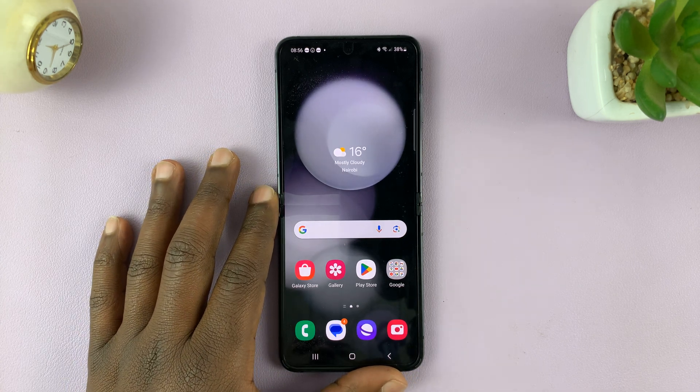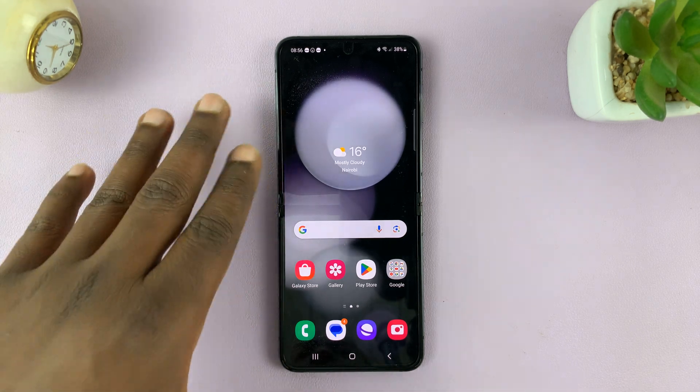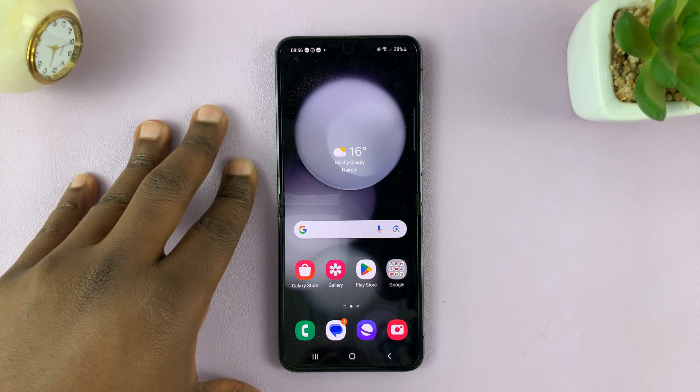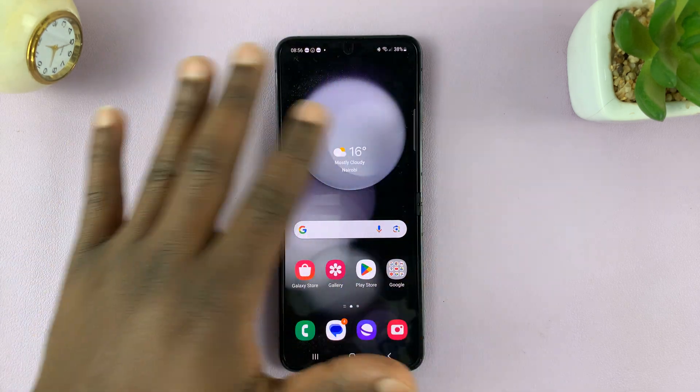I'll be showing you how to change the screen timeout period of your Samsung Galaxy Z Flip 5, and this is for the main screen.